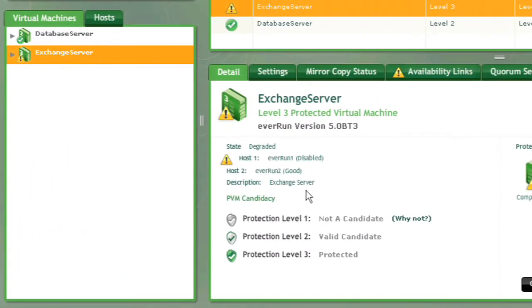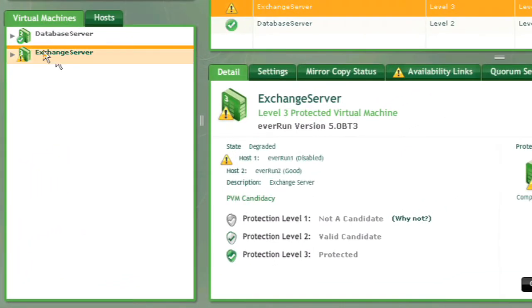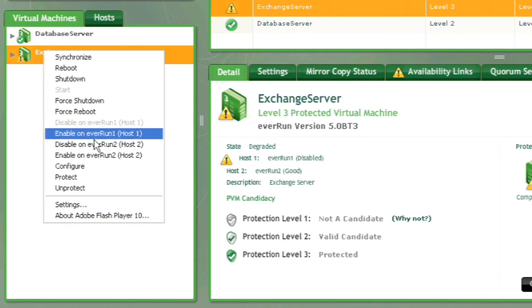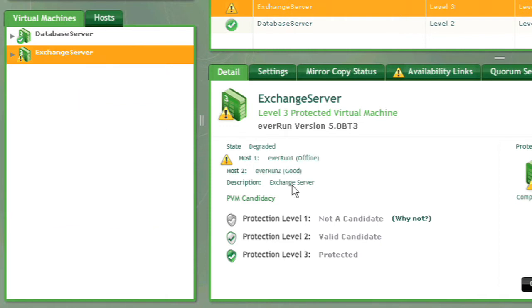Now we'll bring the system back online and we'll see that EverRun automatically and transparently recovers, re-establishing full redundancy, always without interrupting the application and without administrator intervention.